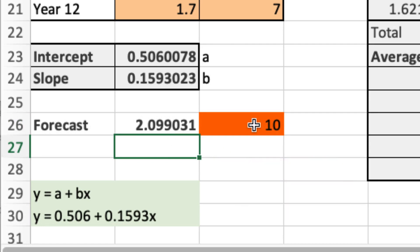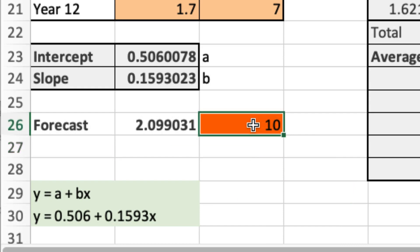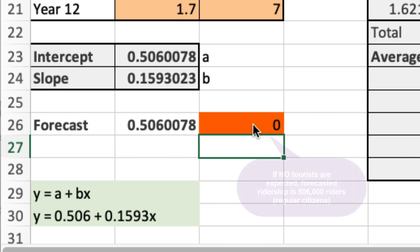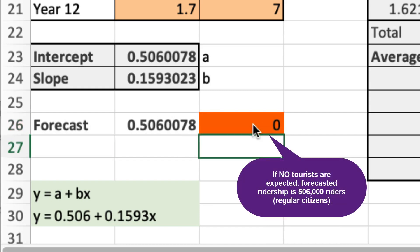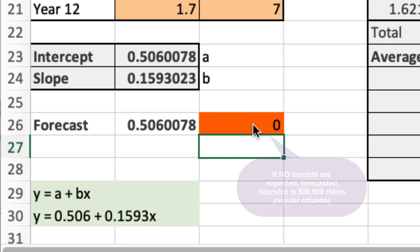Next, we're asked to explain the predicted relationship if there are no tourists at all. Well, if that's the case, then we would just put zero. That results in a forecast result of 0.5 million or 500,000 people roughly, which likely represents the normal ridership of regular citizens, not tourists.